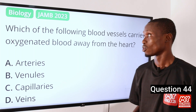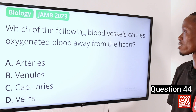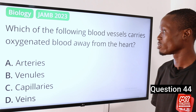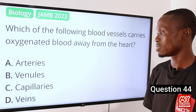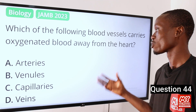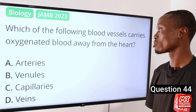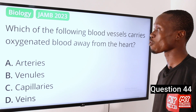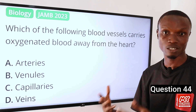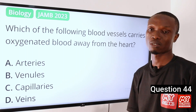Question 44. Which of the following blood vessels carries oxygenated blood away from the heart? A. Arteries. B. Venules. C. Capillaries. D. Veins. The answer to this question is option A — arteries. Arteries are the blood vessels responsible for carrying oxygenated blood away from the heart to other parts of the body. So option A is the correct option.